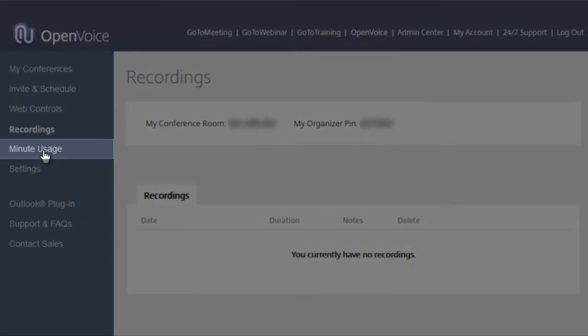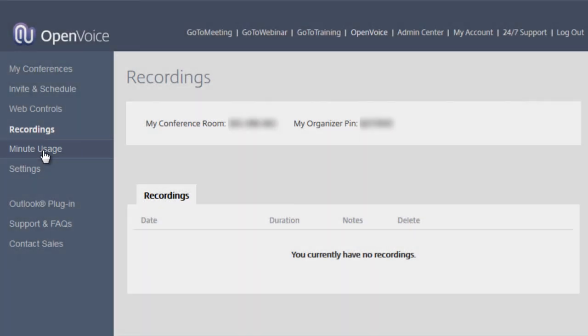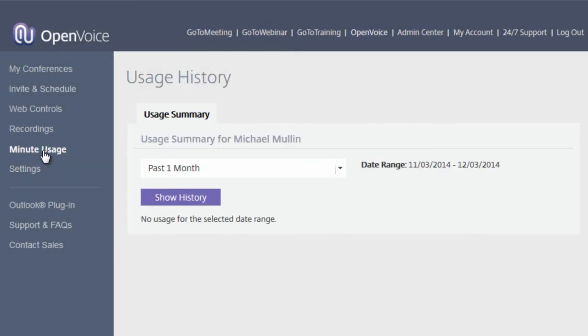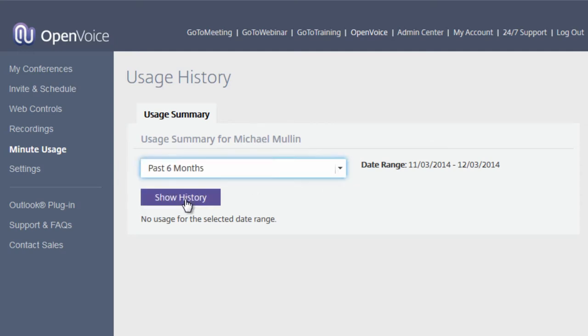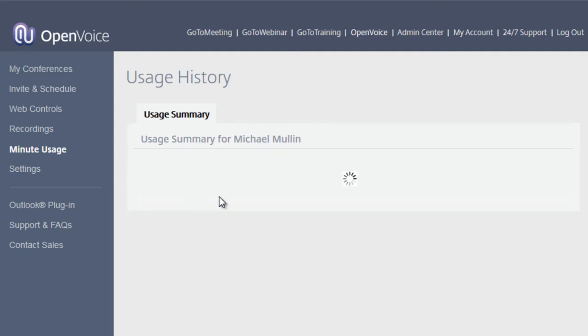Under Minute Usage, you will be able to run reports up to 6 months back on your OpenVoice conference calls. Select a date range option from the dropdown, and click on Show History to run your report.